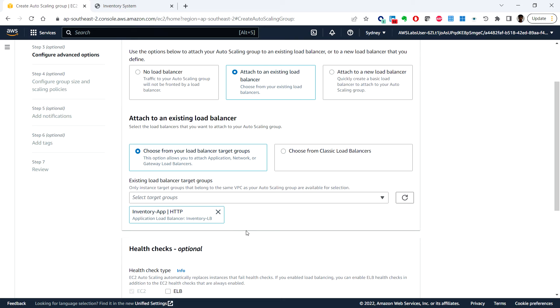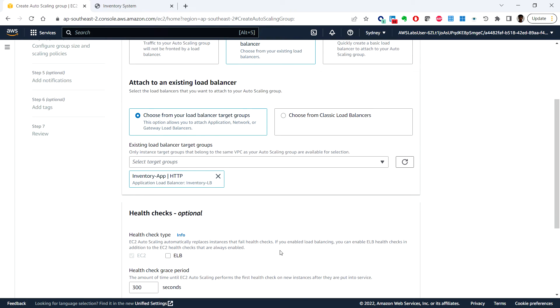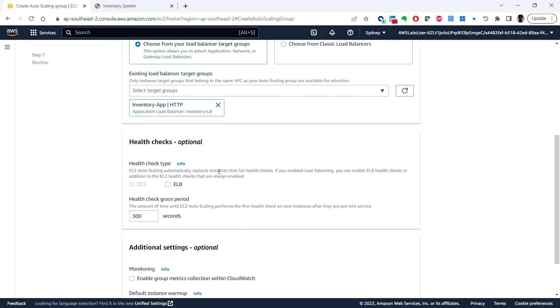This tells the auto scaling group to register new EC2 instances as part of the inventory app target group that you examined earlier. The load balancer sends traffic to instances that are in this target group.